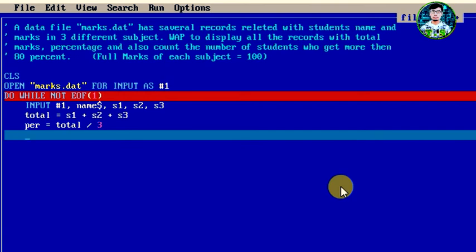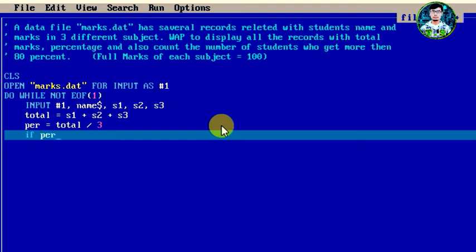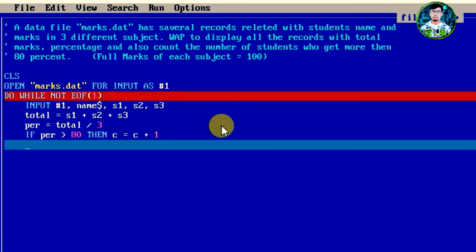Now for the condition to count the number of students who get more than 80%: we use IF per > 80 THEN c = c + 1. Here c is the counter variable that counts how many students scored above 80 percent.